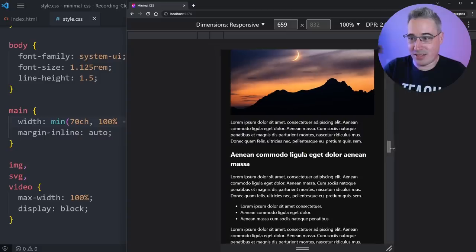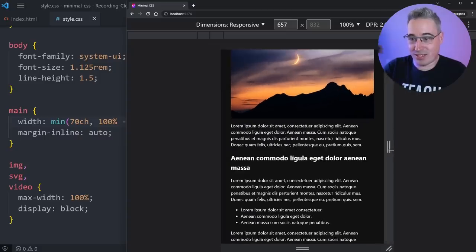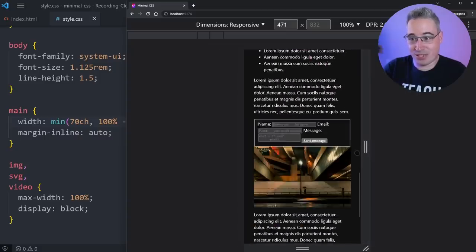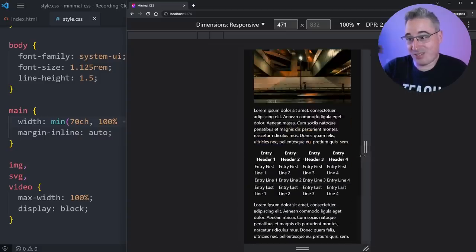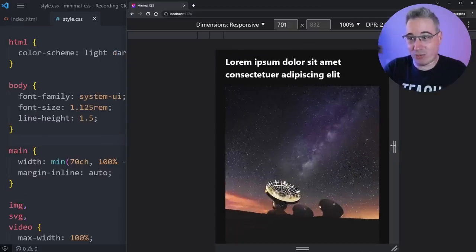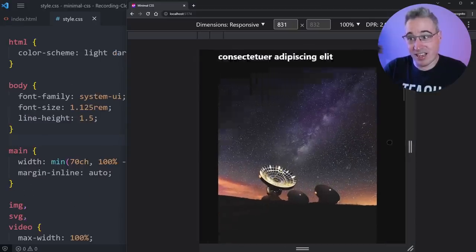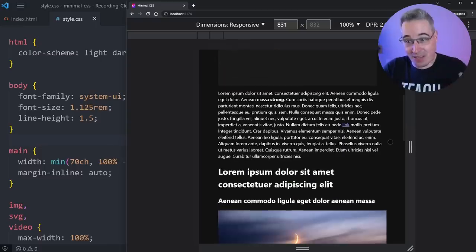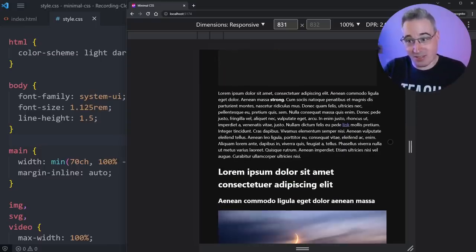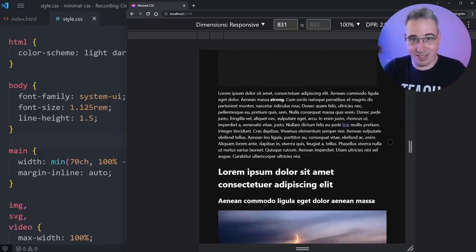But it's all there. And then we have a perfectly responsive website that works at all these different sizes. There's no big issues. Everything's functional. And in all, we wrote maybe 25 lines of CSS. And then from there, we can improve upon this. But all of this is to say you can get a really good starting point with very little CSS.